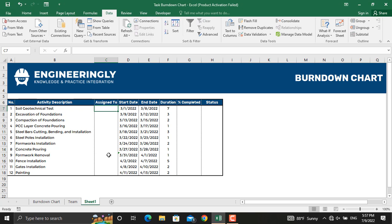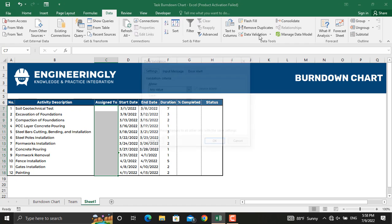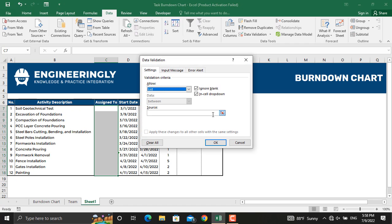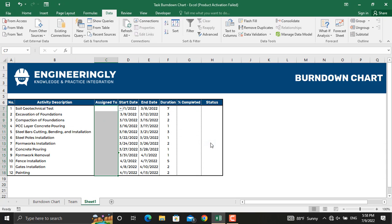We have a list of the project team, and we want a drop-down list to pick a resource name for each activity. To do that, select all these cells, go to Data, click Data Validation, select List, and select the source — the names of our team members. Click OK, and now we can pick a resource for each activity.